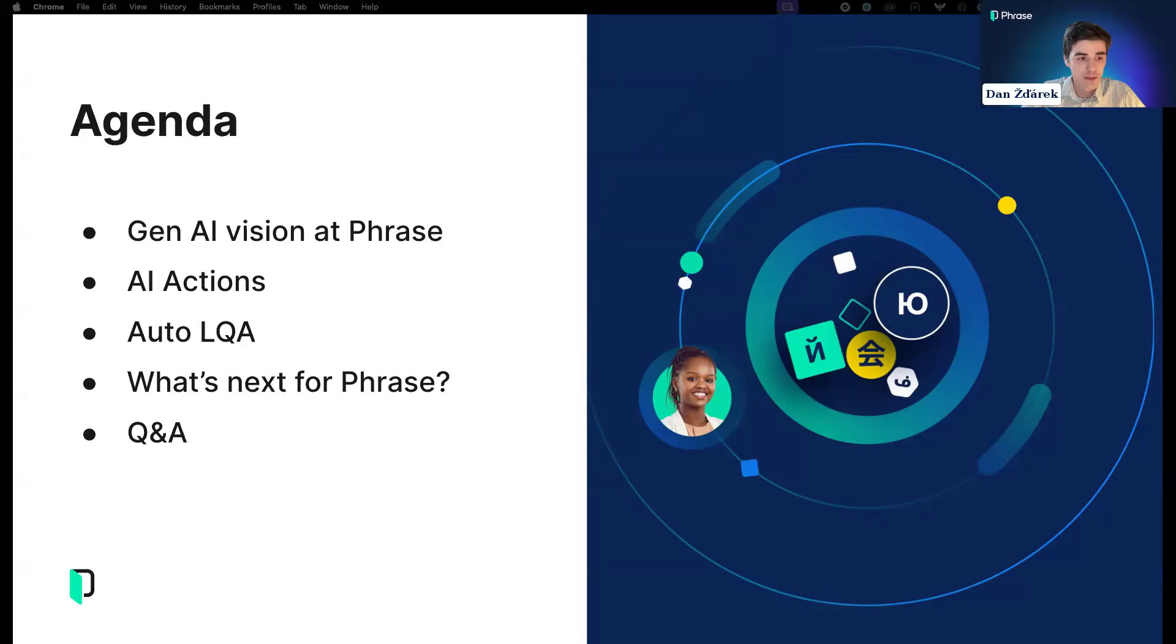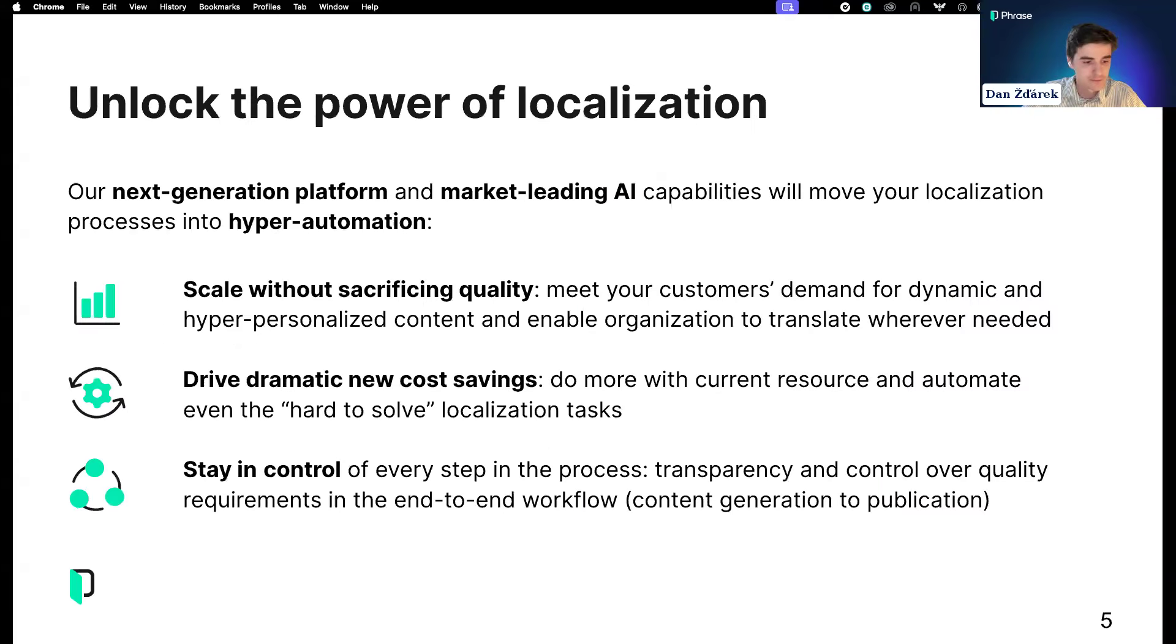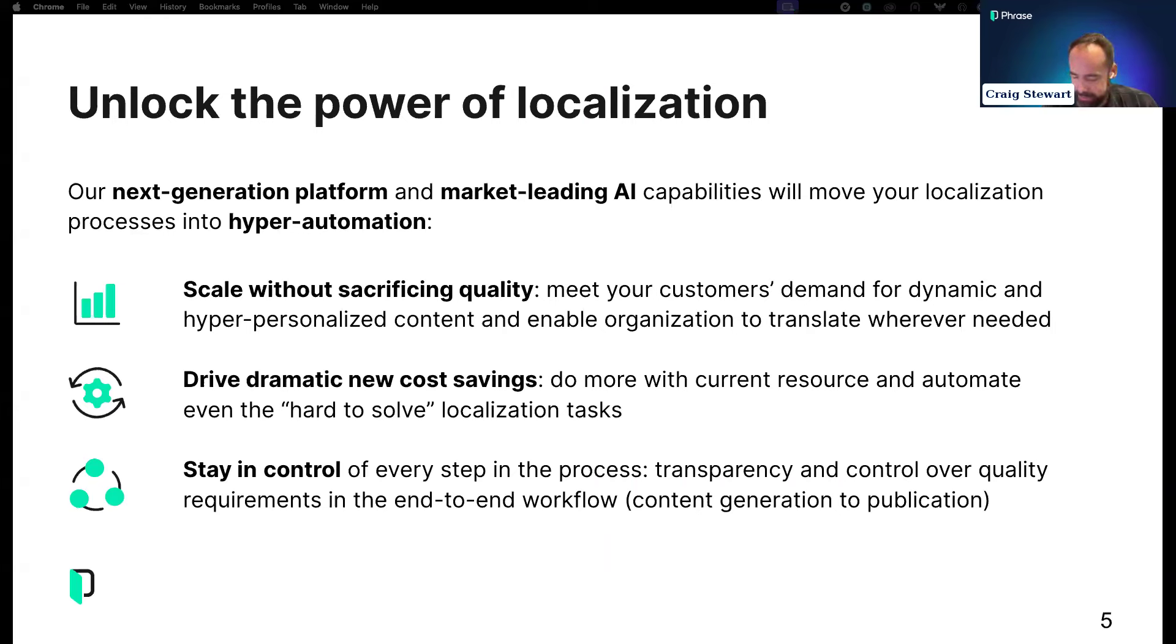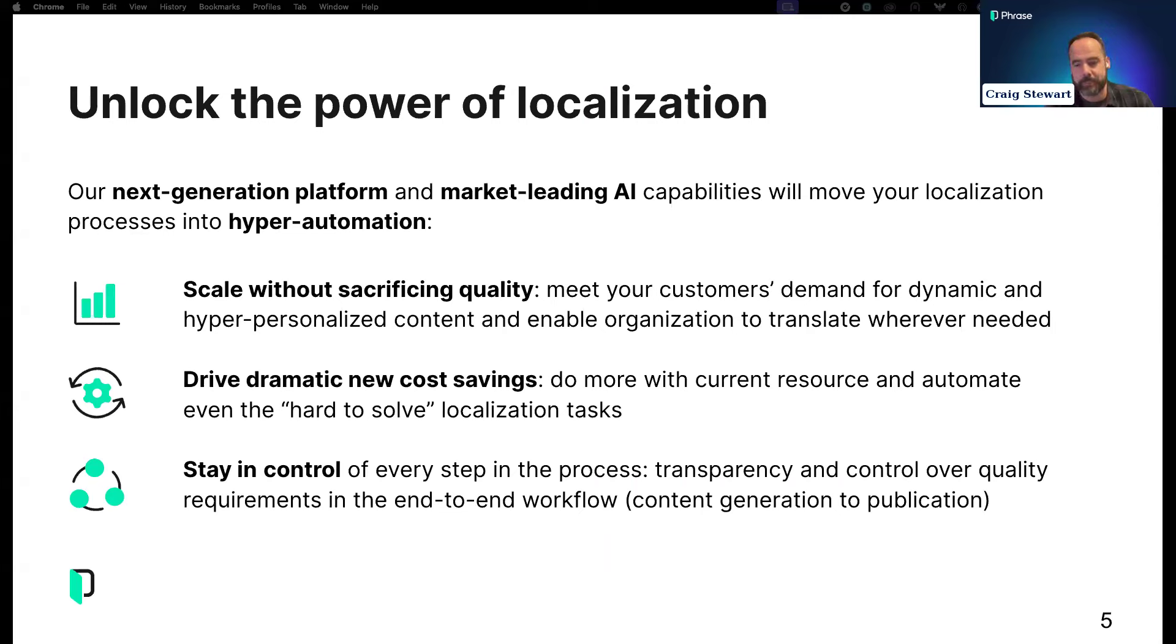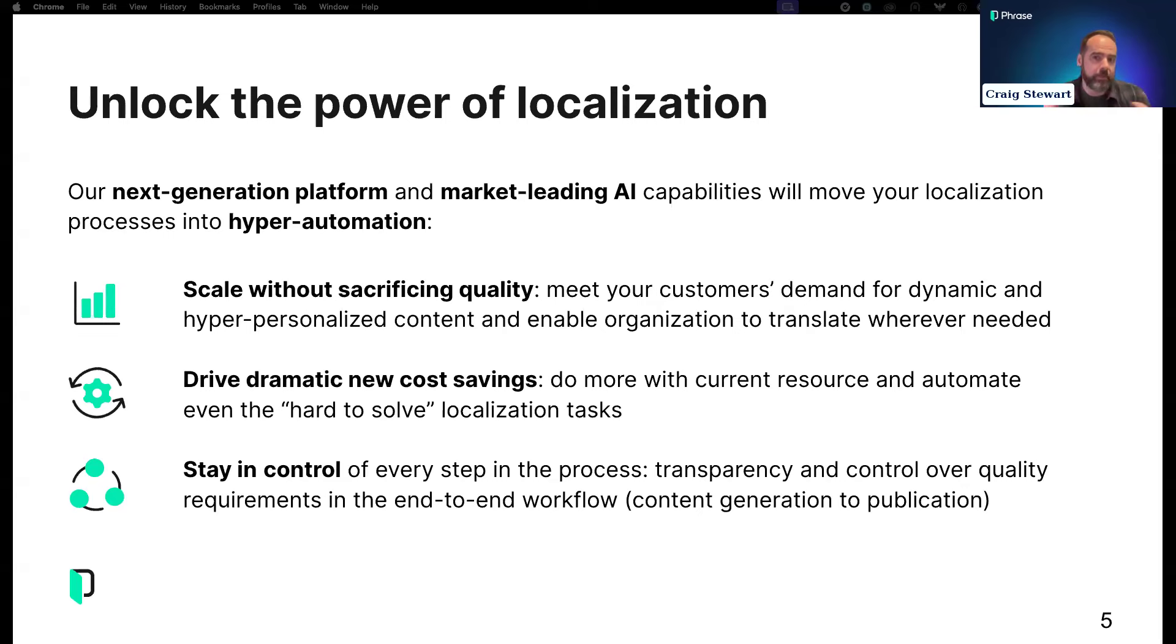Without further ado, let's hear more about our Gen AI vision from the Director of AI Research, Craig Stewart. Hi everyone, great to be here. I wanted to give context on the AI vision we have around generative AI and some of the capabilities we're developing, specifically addressing three key pain points.